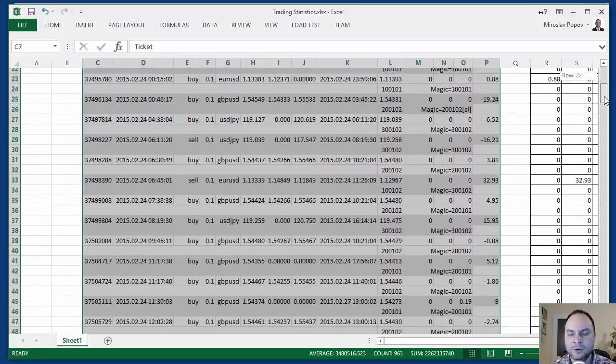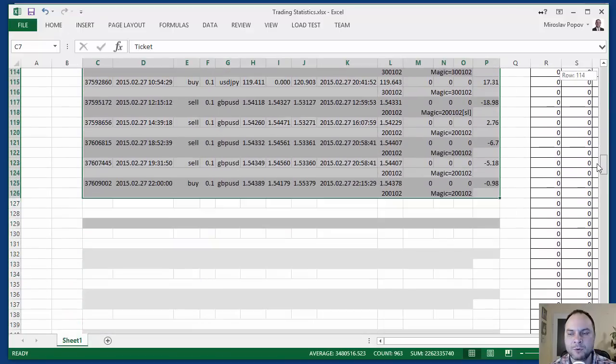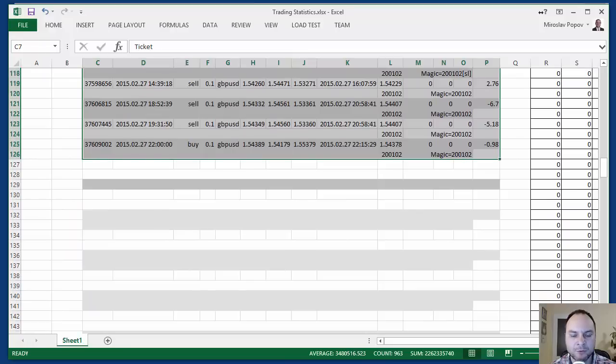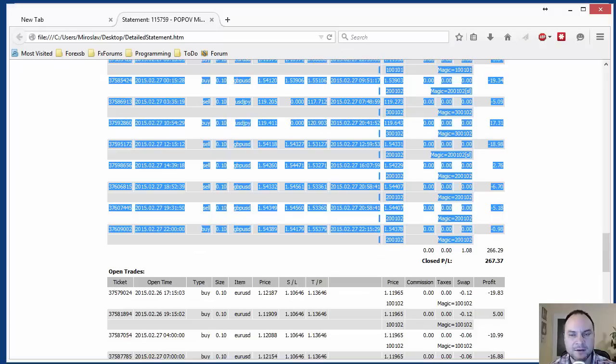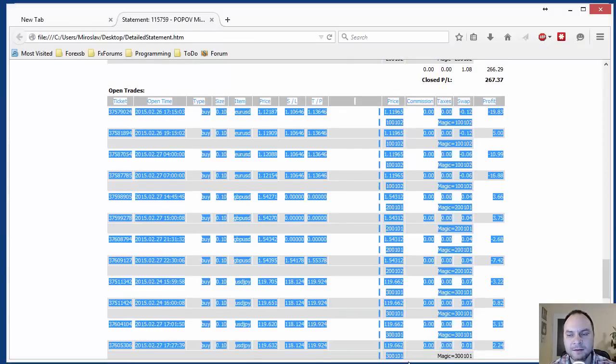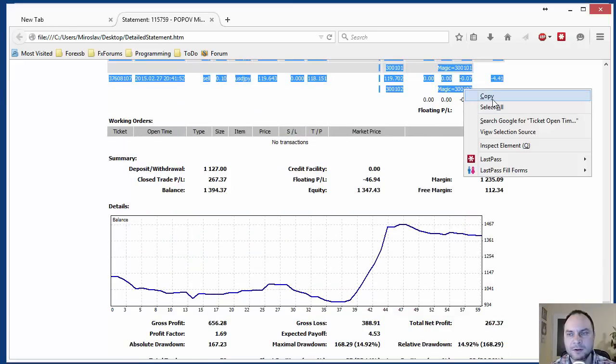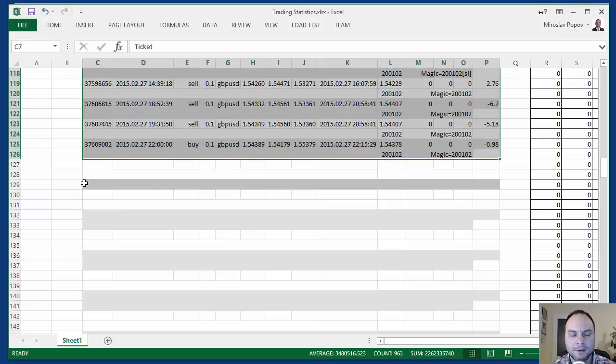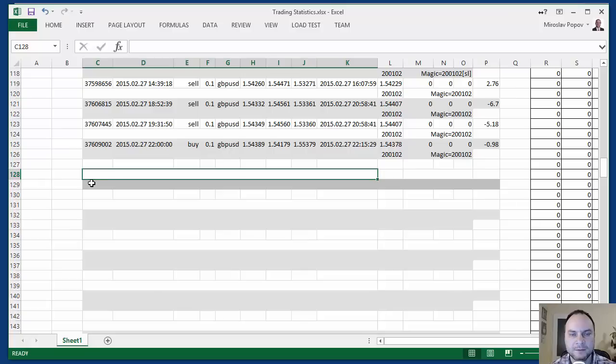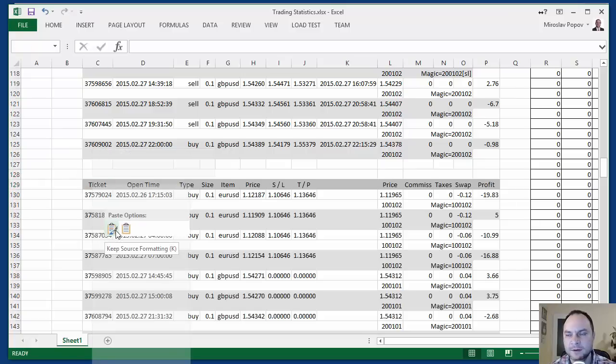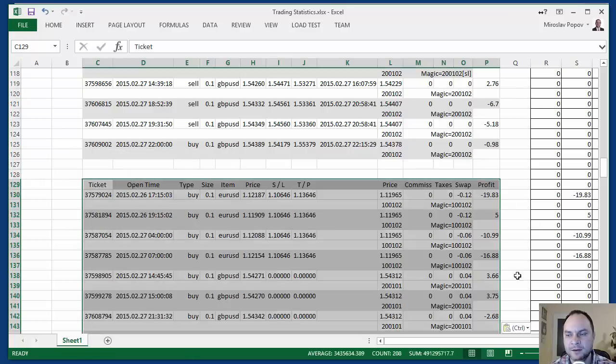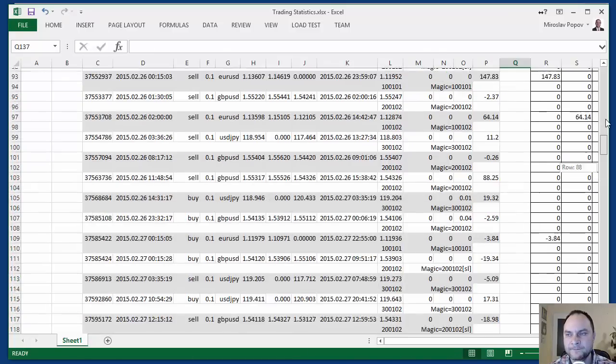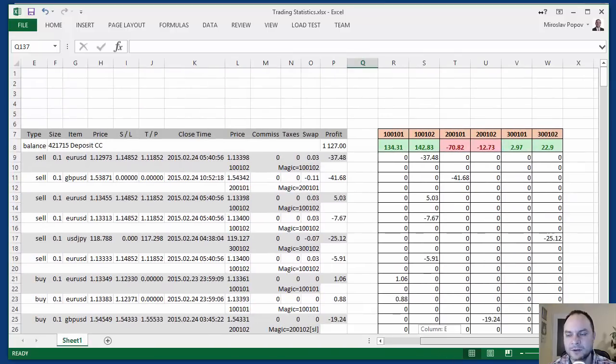This is only the closed profit, but I want to put here also the open trades. Let's open this again and let's mark it up to here, copy, and paste here. So the data are ready.